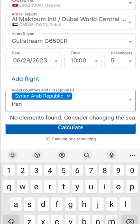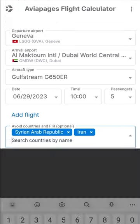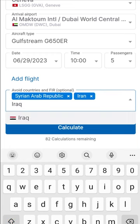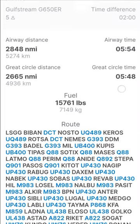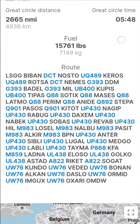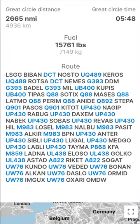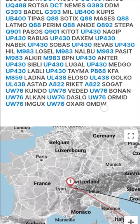Press calculate and get the result in seconds. The calculation result includes information about the flight: wind speed and direction, flight distance, flight time via airways, great circle, and fuel volume.